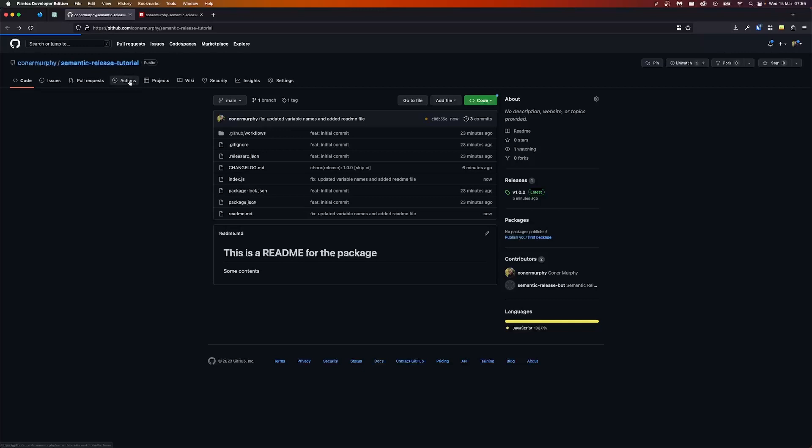In this video, we're going to be using it to create a very simple NPM package, which will then upload to GitHub. It will then calculate the next version for us based on our commit messages, and then distribute that to NPM publicly for people to install.